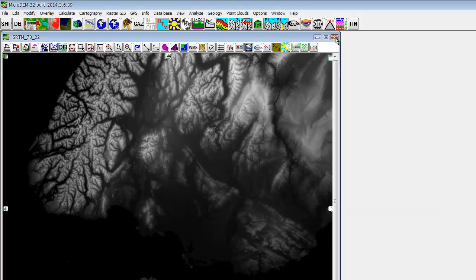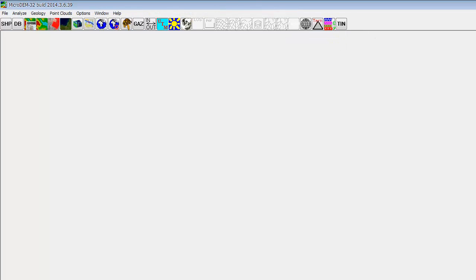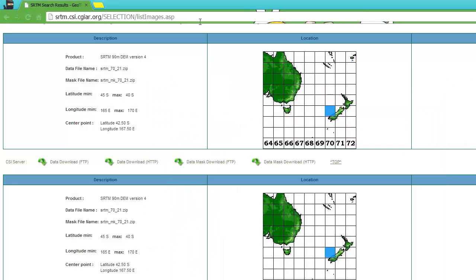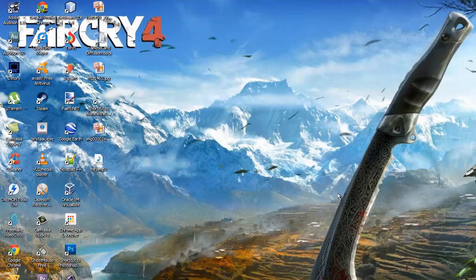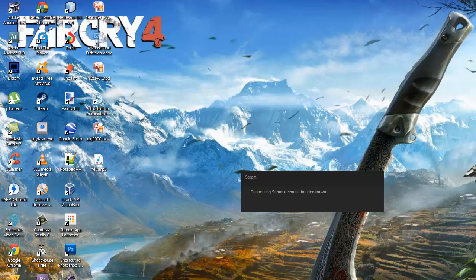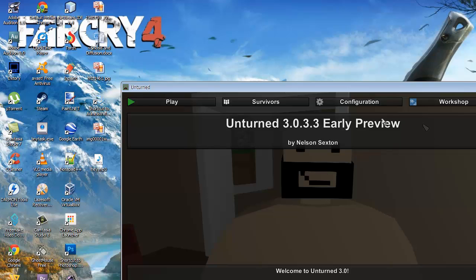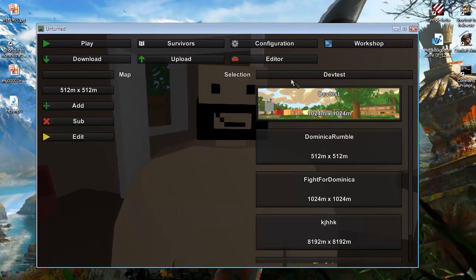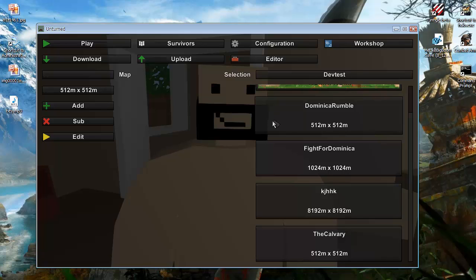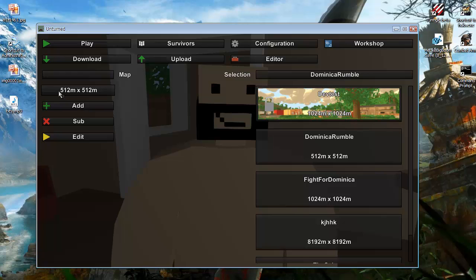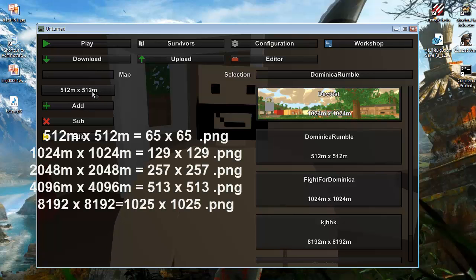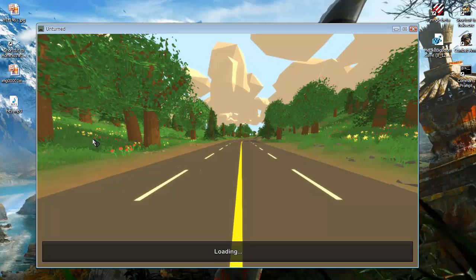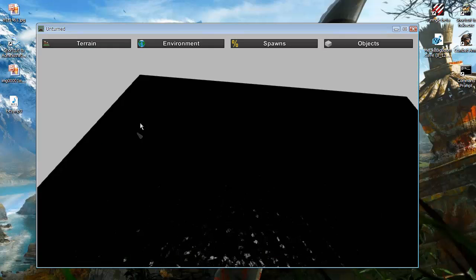That's all you basically need to do. Now you can close that and we're gonna open Unturned. So now that Unturned is open, make sure that you have Unturned 3.0.3.3.3 early preview. So that's the only way you could edit it because that's the only one with the editor.